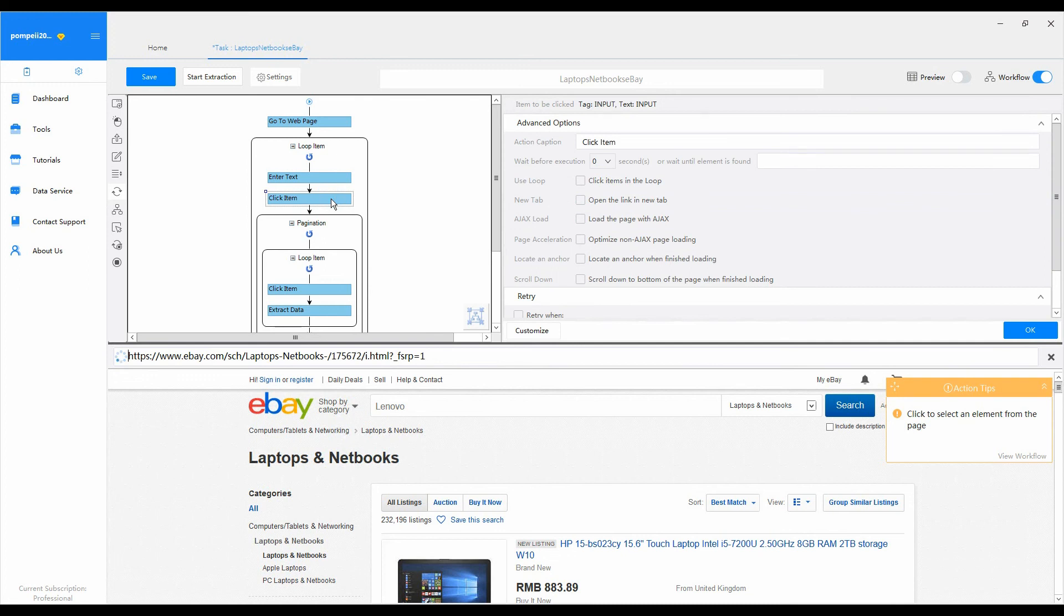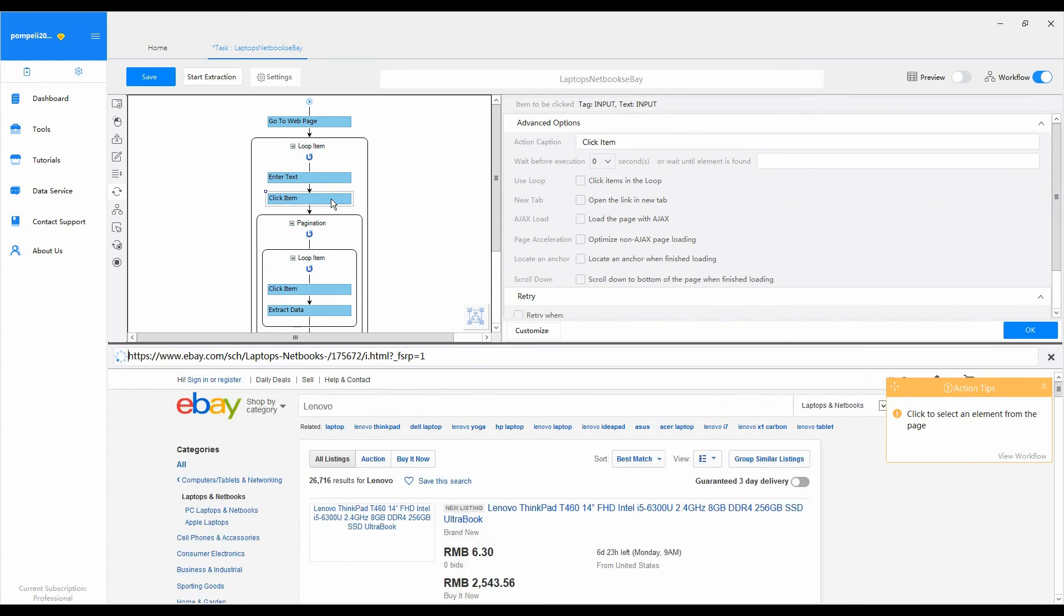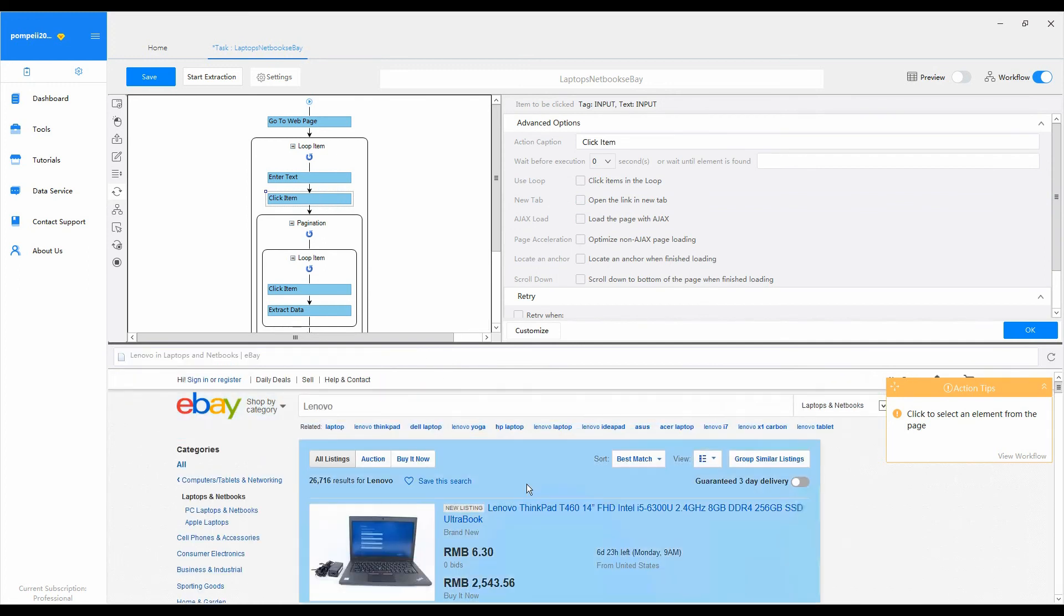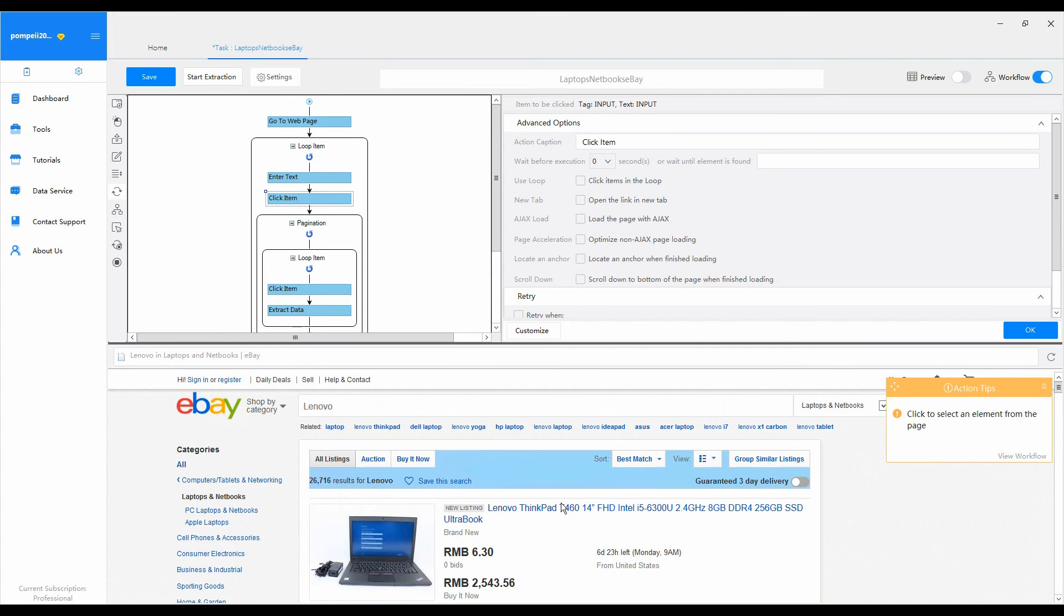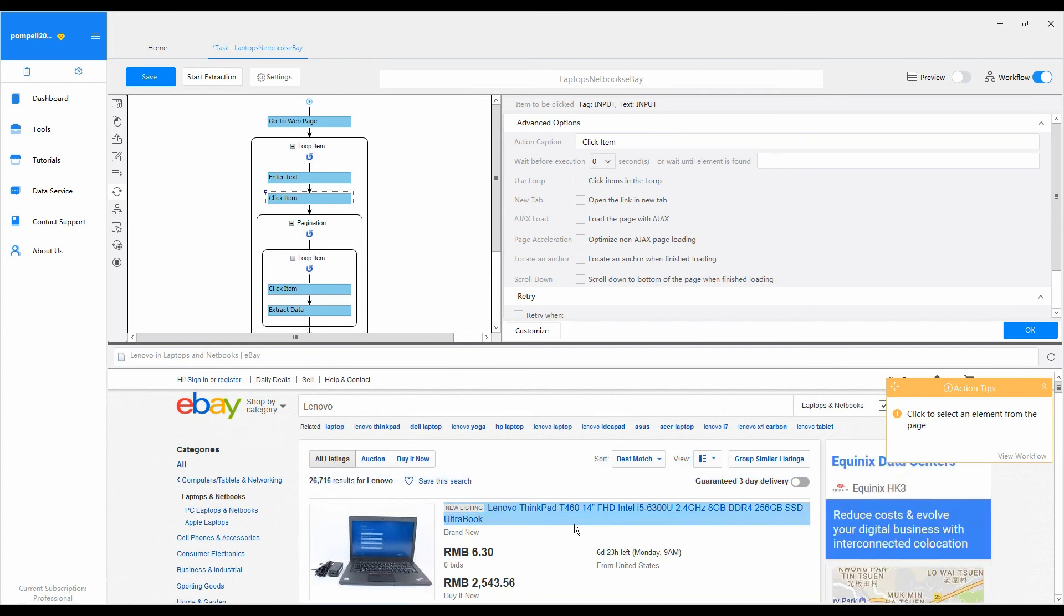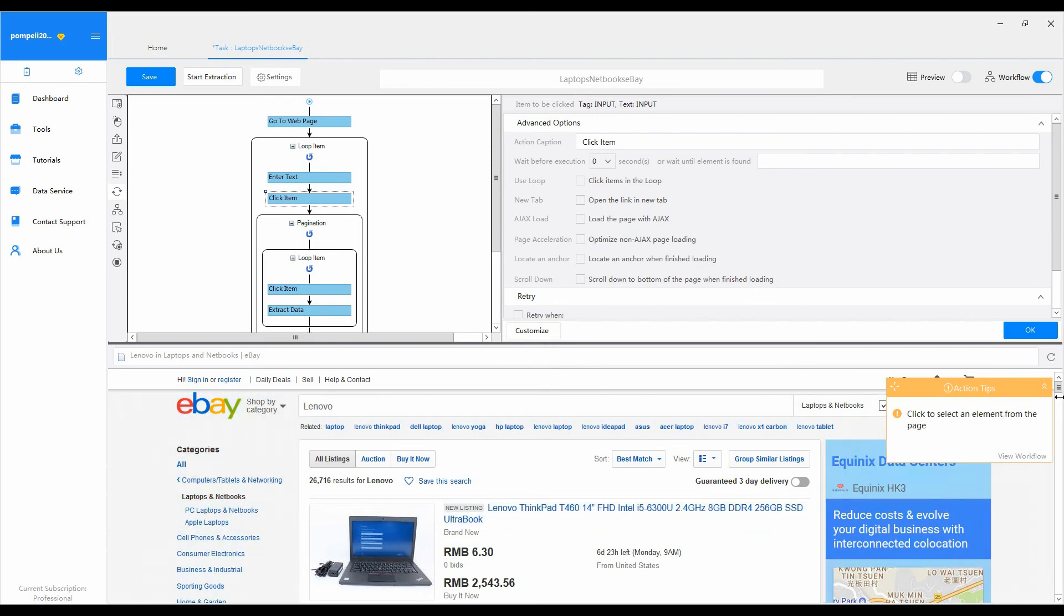Finally, click on click item action in the workflow. Octopus simulates real browsing activities to click the search button on the eBay page. You can view the search results of the selected brand displayed on the web page in the built-in browser.